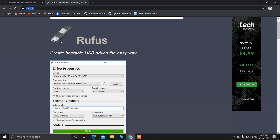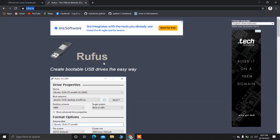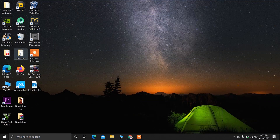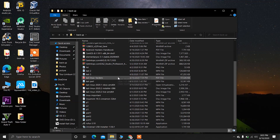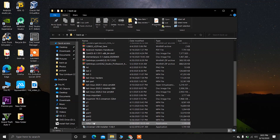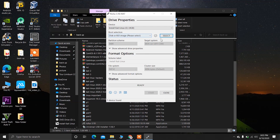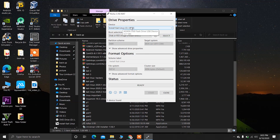After downloading the ISO file of Kali Linux and the software called Rufus, just go to the folder where you have downloaded both files. Double click on Rufus to open it. Now choose your USB drive — this is my USB drive. After that, select the ISO file of Kali Linux.